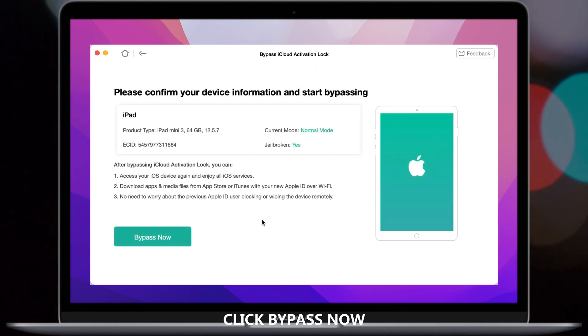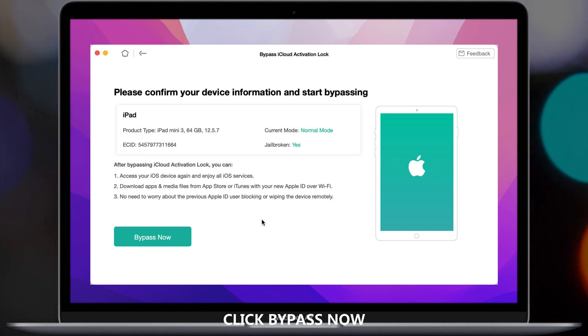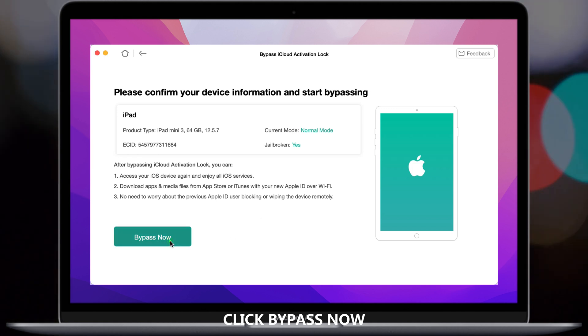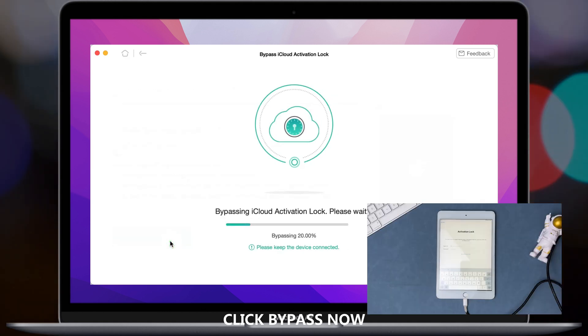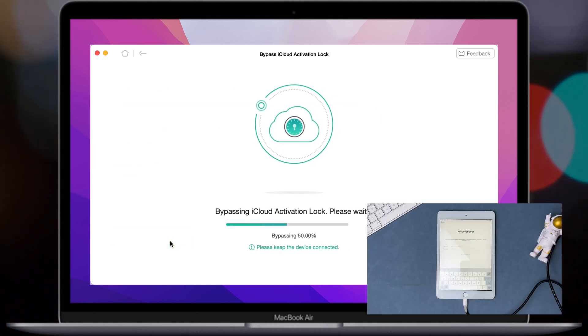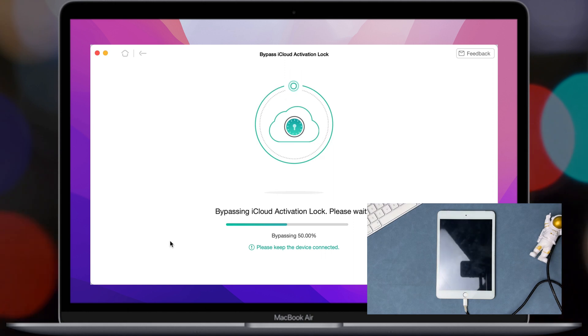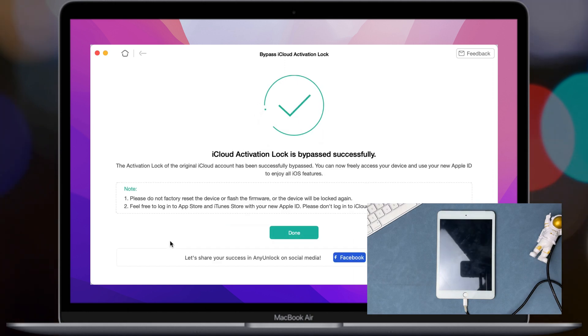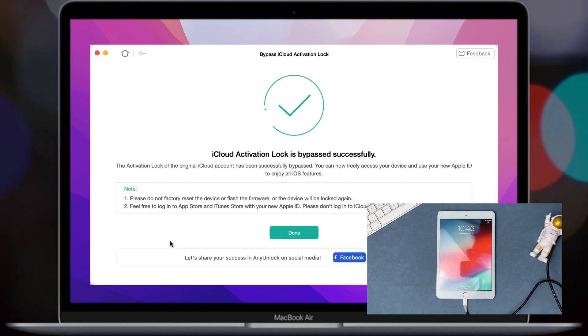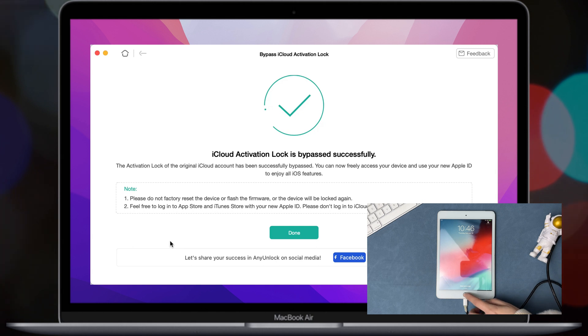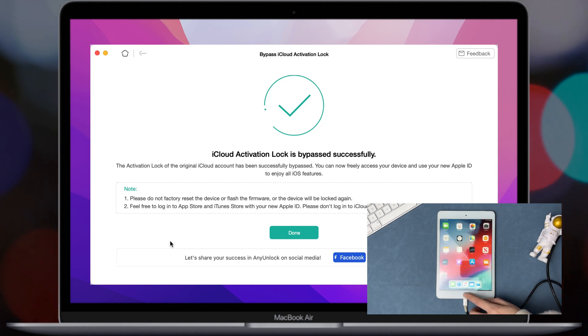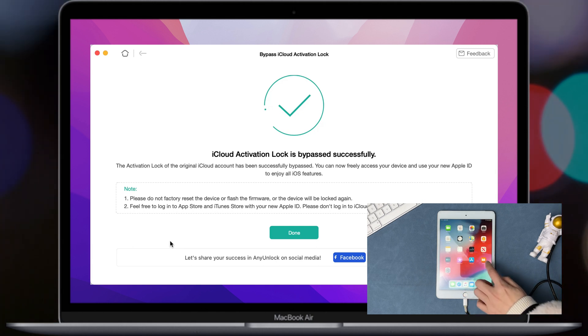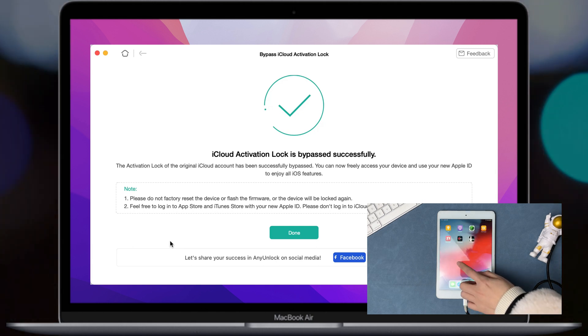When it is completed, click Bypass Now. Your iPad will restart and you can regain access to it.